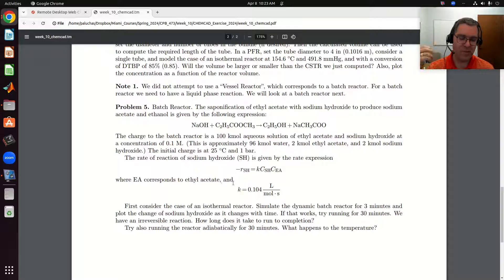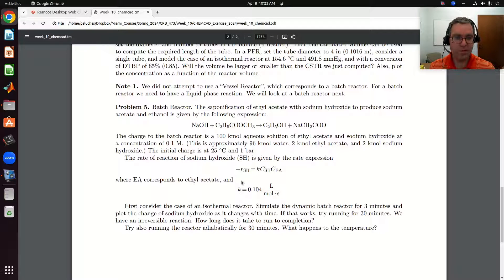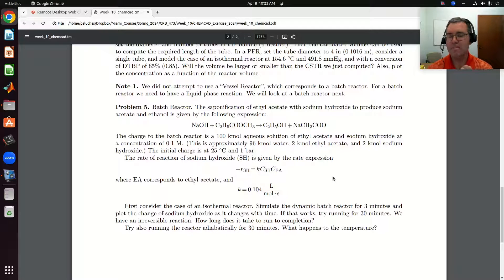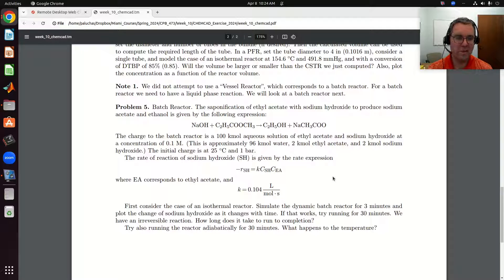With the gas phase reaction that we had before, we couldn't model in a vessel. So we're going to model a batch reactor — a vessel reactor in KEMP-CAD — and it's going to be similar to a kinetic reactor. We'll have to define a rate expression. It's going to run a little differently in that before we were performing steady-state simulations, but here we're going to have a dynamic simulation.